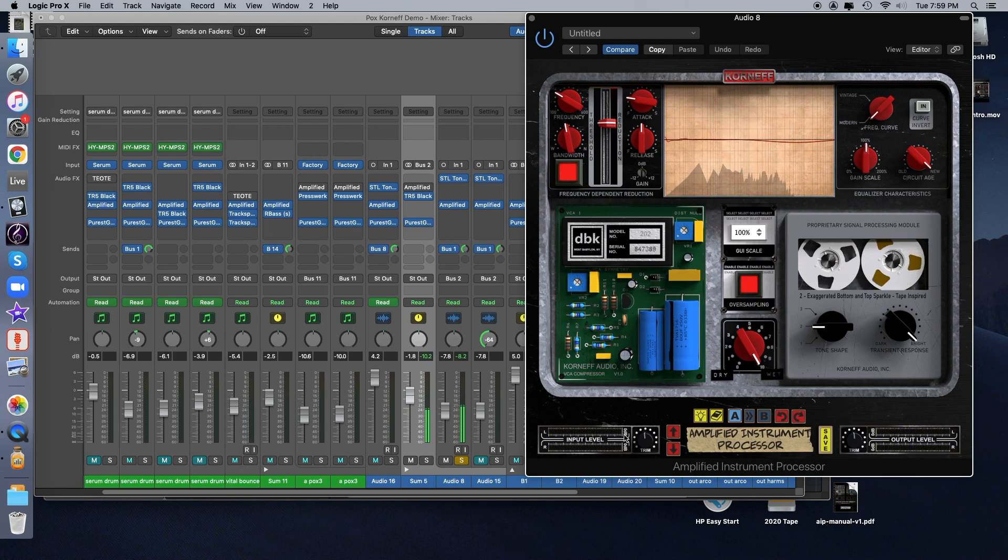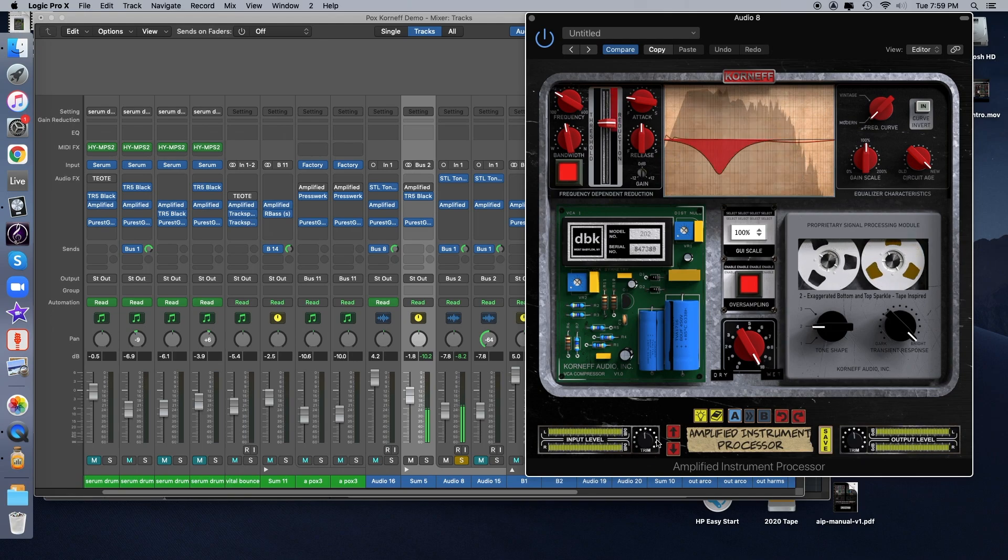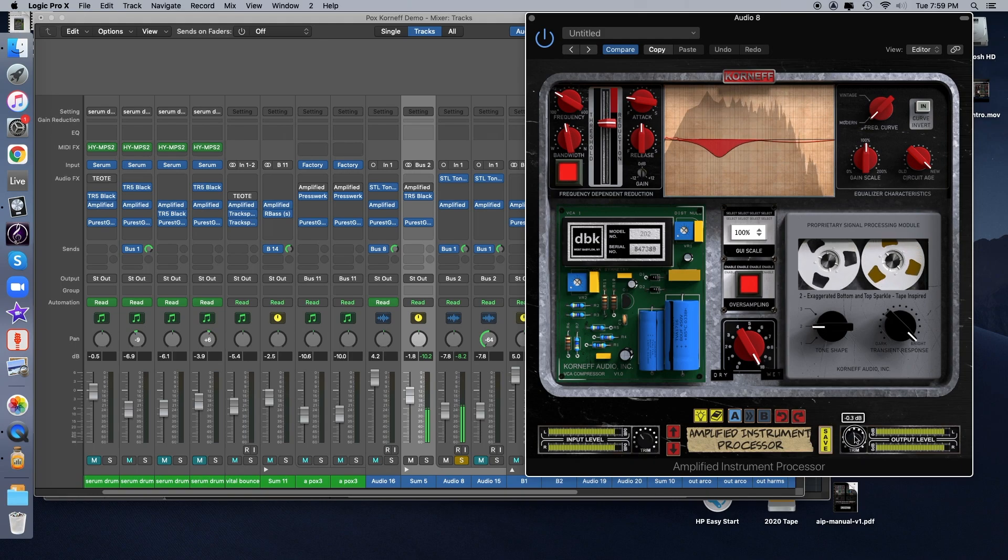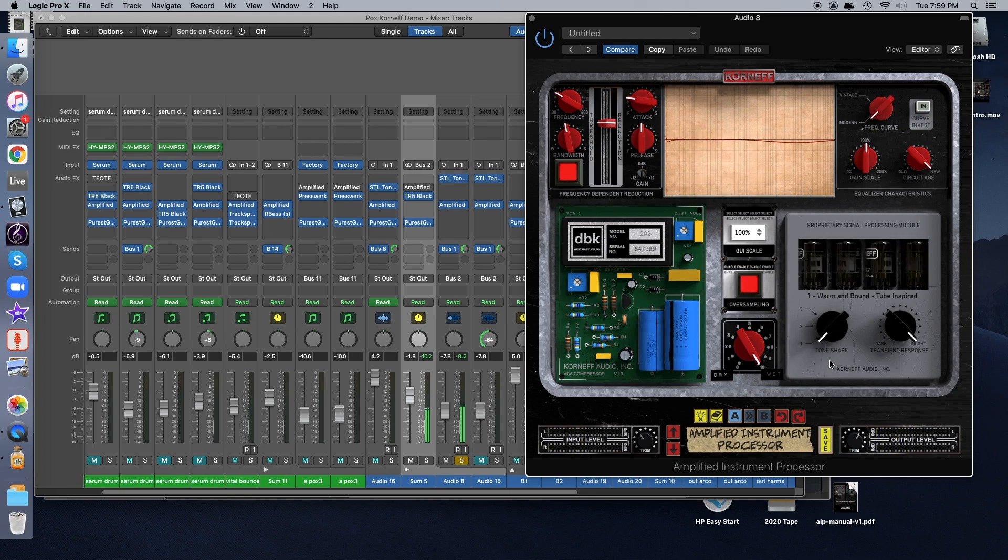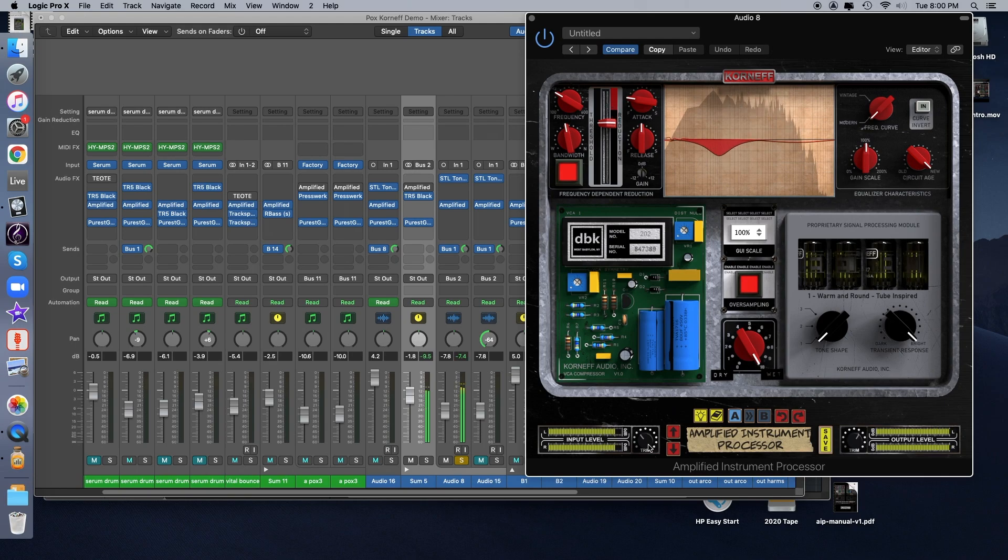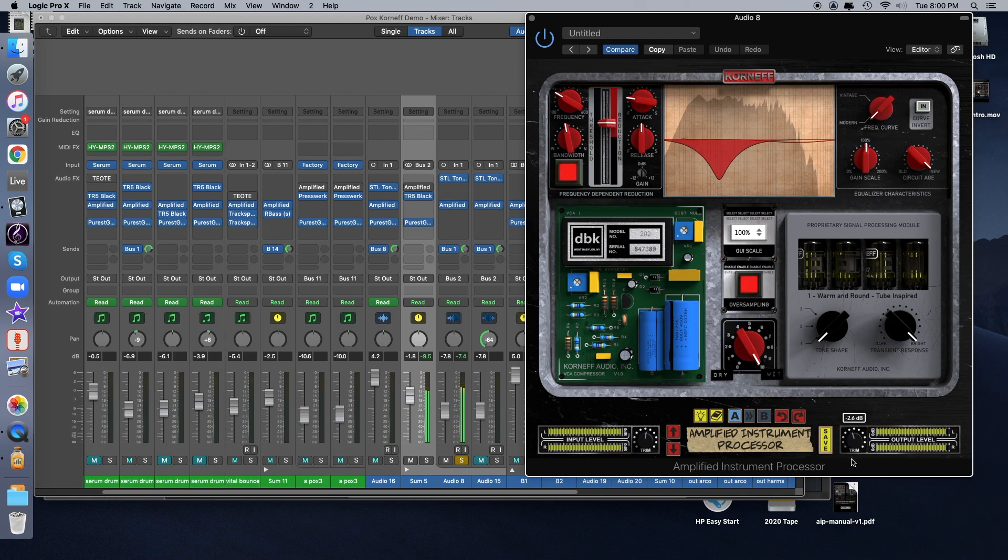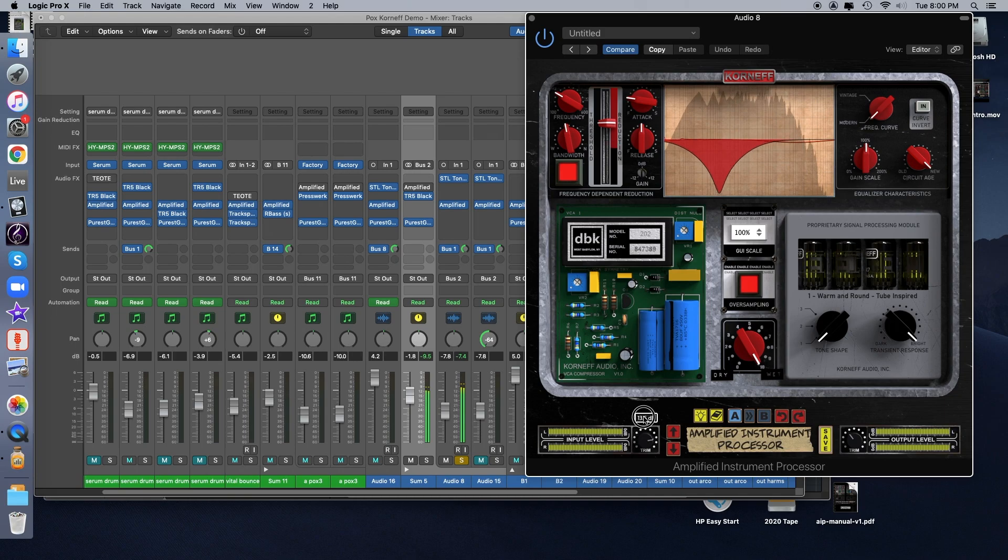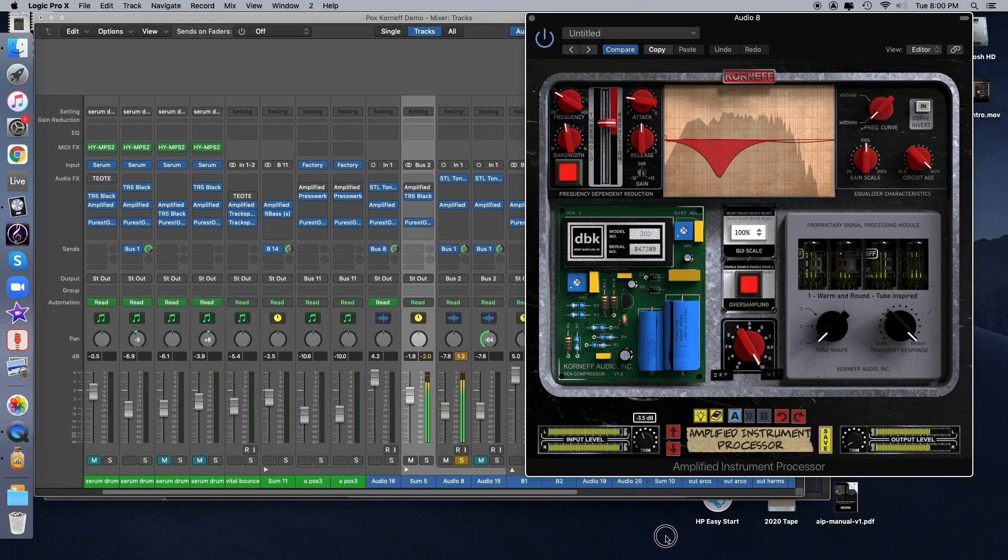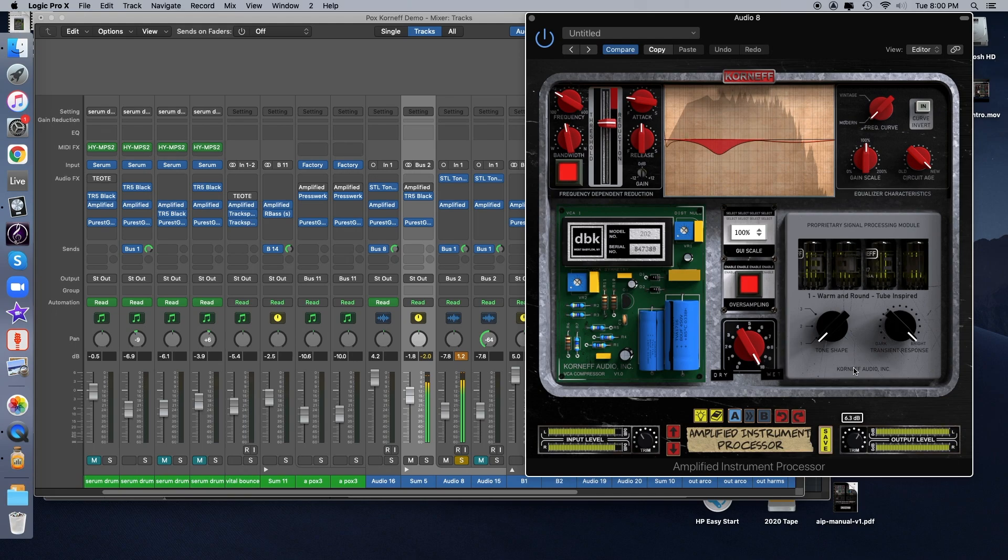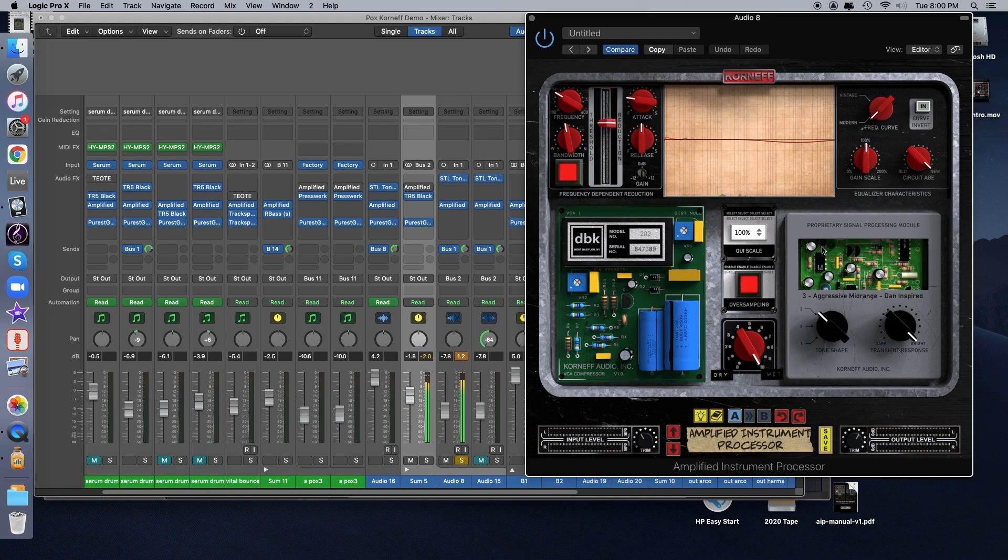And you can see there, it's really starting to warm up. I'm going to switch to the tube mode so we can hear how that responds to gain staging. And let's try the transistor mode as well.